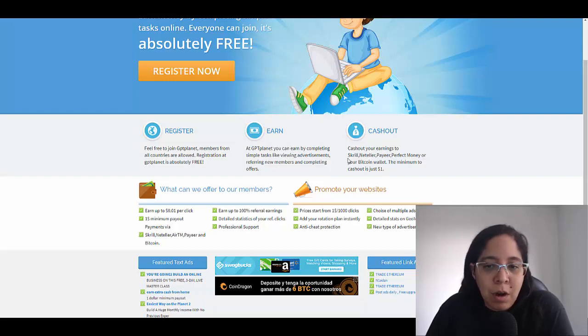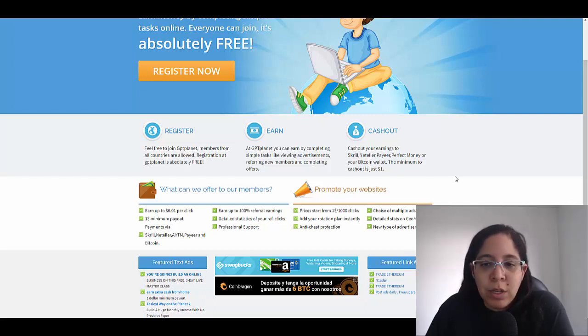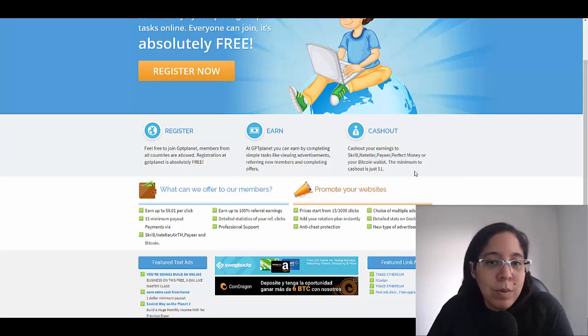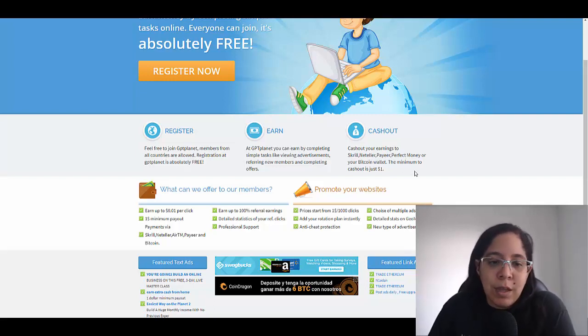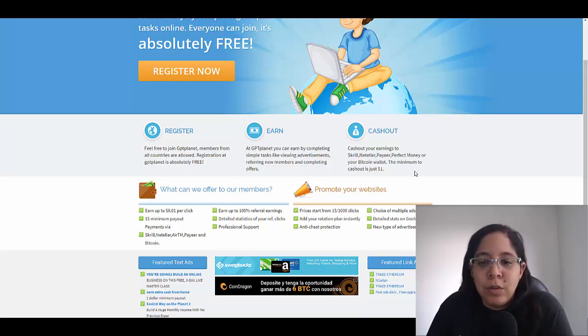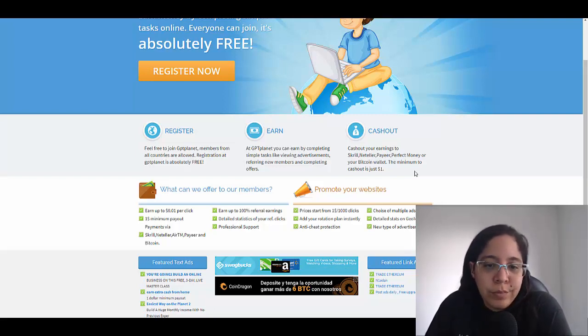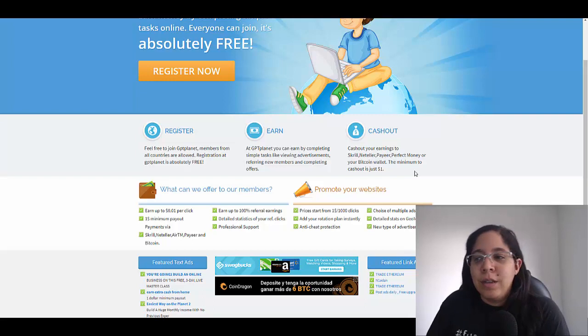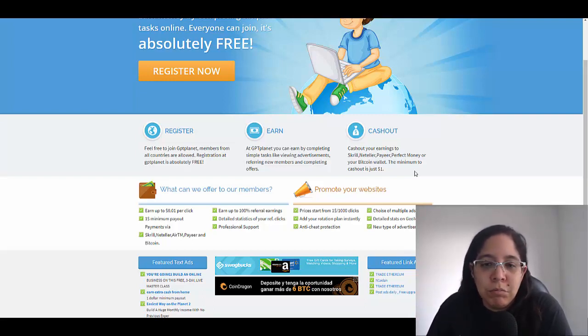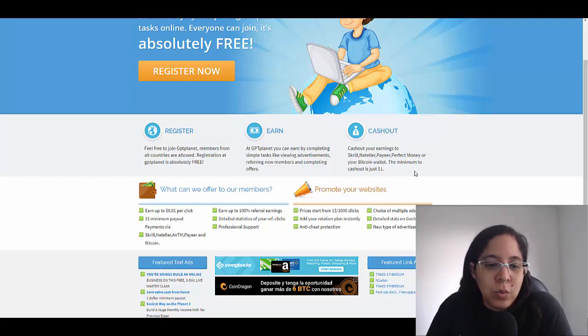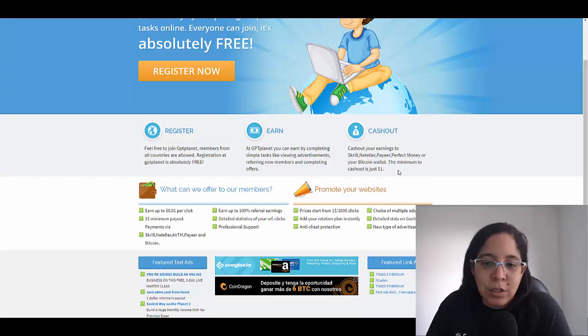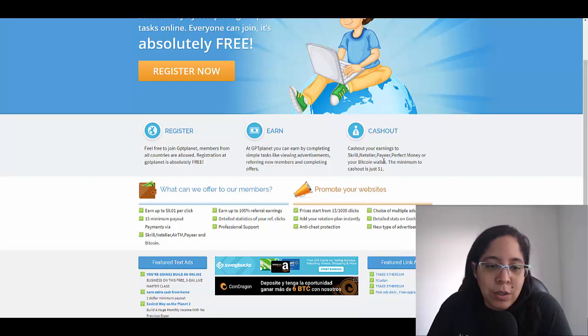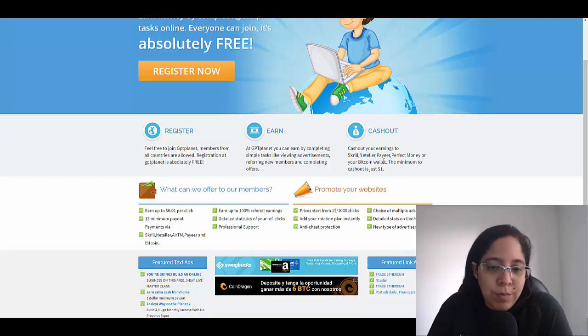How you can get paid? Well you can get paid with Skrill, Neteller, Payza, Perfect Money or Bitcoin. What about the minimum payment or the minimum amount of money that I need in order to cash out? Well it's just one dollar, so really easy, really simple. There is one payment method that I did not mention before, that's RTM.